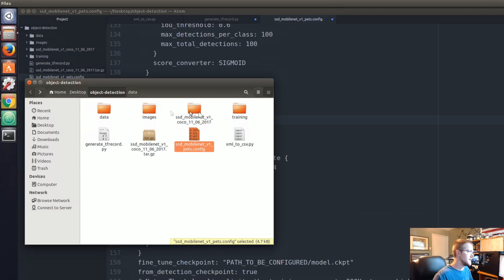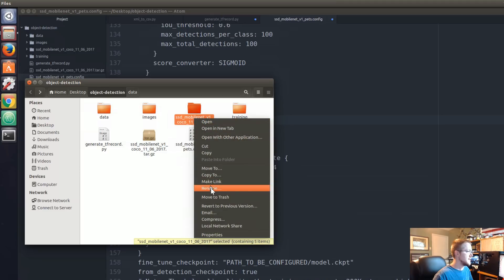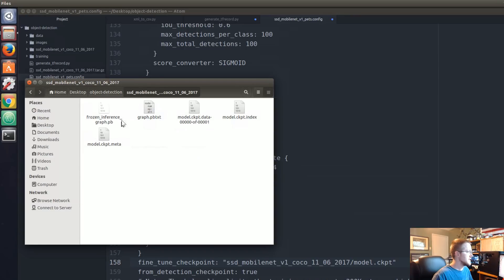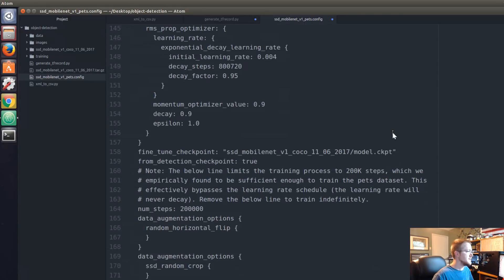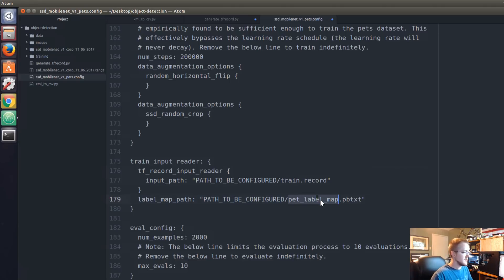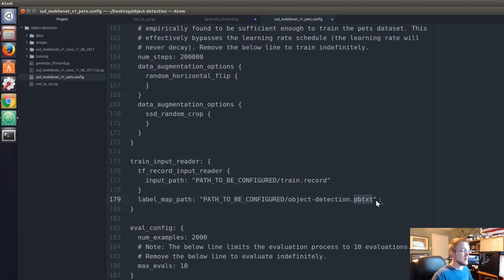Fine-tune checkpoint should be the path to the actual checkpoint file — it should just be ssd_mobile_net, so I'm going to copy that and paste it in. Looking at the file, it's just model.ckpt, so leave it that way. Continuing to scroll down to paths to be configured: it's not pet_train_record, it would just be train.record. And then the pipeline config path would be something like object-detection or similar, so this should be changed to object-detection.pbtxt — a file we're going to create soon.